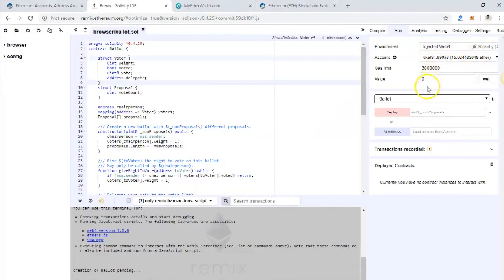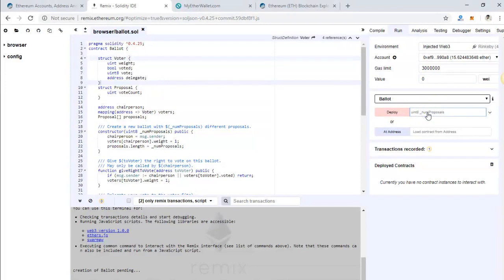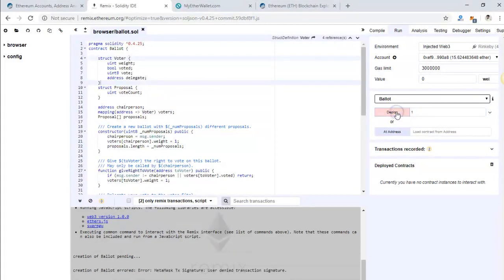Once the right account and everything is selected, all you have to do is just deploy. There might be constructor arguments or there might not. If there are, you have to enter those numbers here as well. For testing, I just put one. Just click on deploy and it will launch MetaMask.